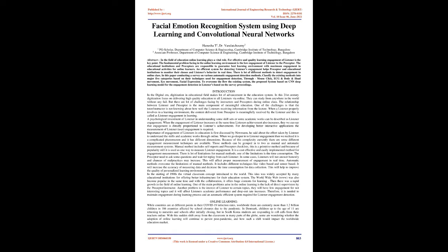For developing better interactive applications, the measurement of listener engagement is required. The importance of engagement of listeners in education was first discussed by Newman. He said about the effort taken by listeners to understand the skills and academic works through online. When we go deeper into listener engagement, we realize it is a complicated phenomenon with different dimensions. Because of this complexity, currently there are different engagement measurement techniques available. Those methods can be grouped into two: manual and automatic measurement systems.